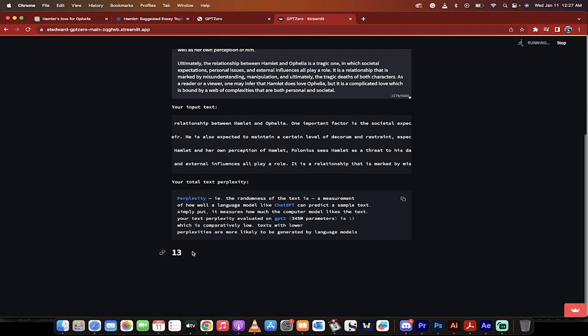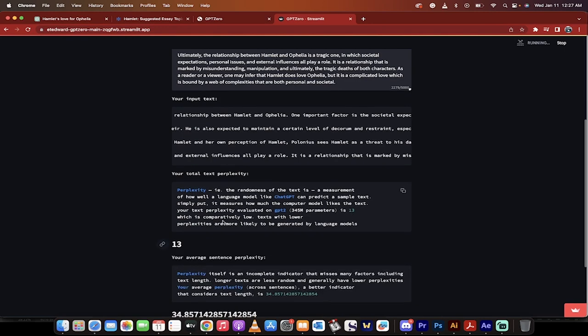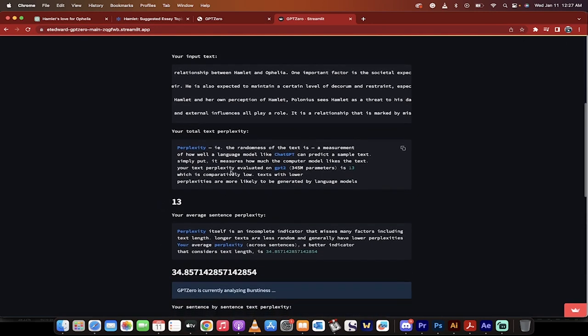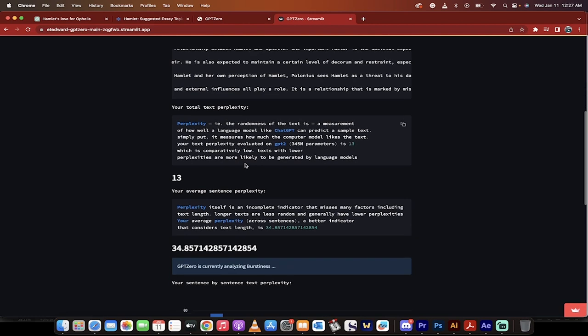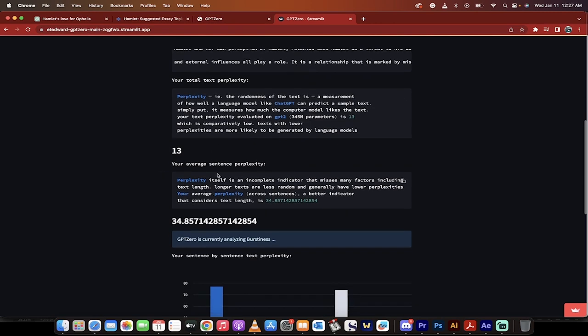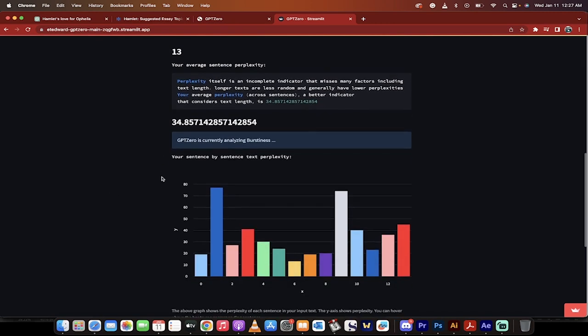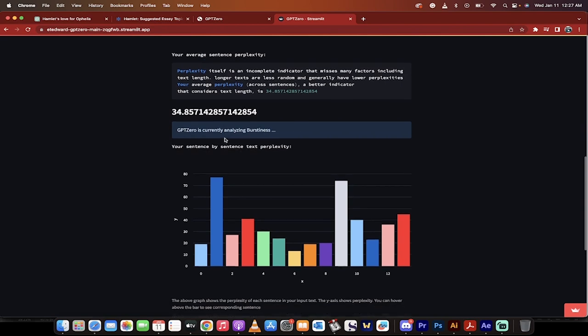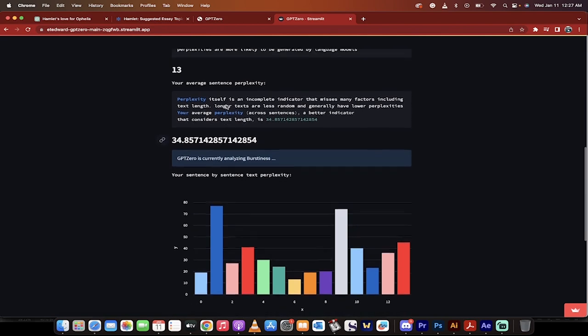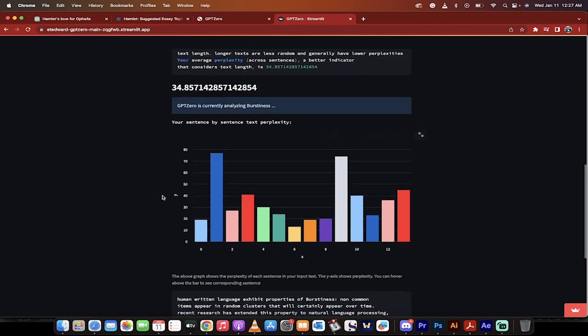It's given us a perplexity of 13. And in particular, the lower the number, the lower the perplexity number, the more likely it is to be computer or ChatGPT generated. So far it looks like our perplexity is pretty low. So it's catching on to us. And here we go. Now let's take a look at the burstiness.